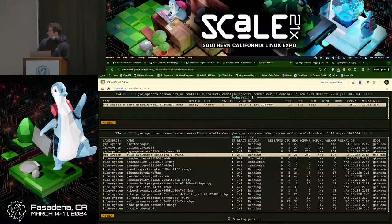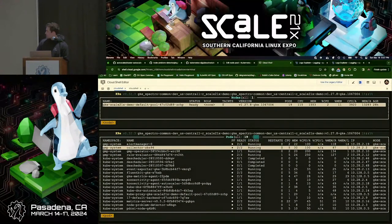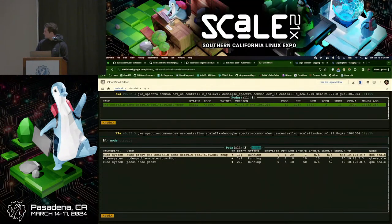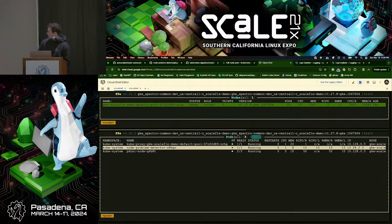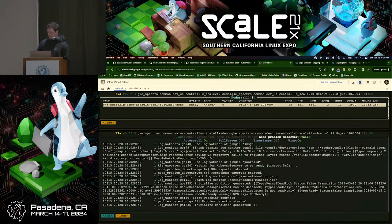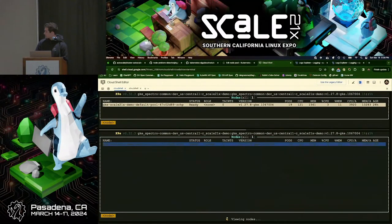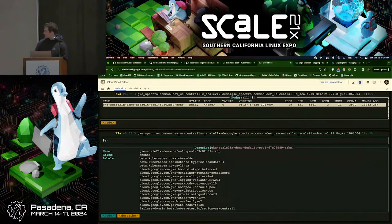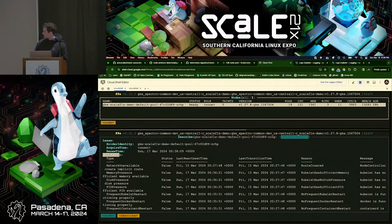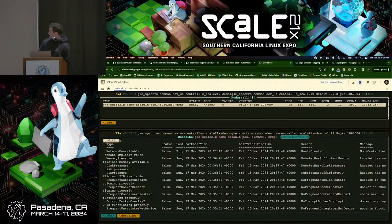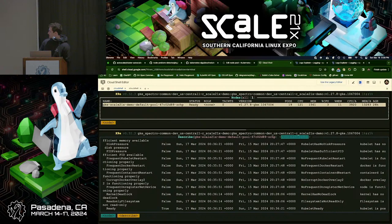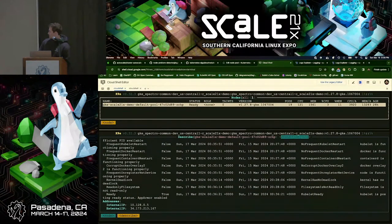I've also got NPD running as a daemon set — one node, so one NPD pod. So far it hasn't done much other than check for a bunch of conditions and report them as false. Going to the node and describing it, we can see NPD has added conditions like 'no corrupt docker overlay' and 'kernel has no deadlock' — all false, meaning no problems detected — alongside the standard kubelet conditions like ready, memory pressure, and disk pressure.